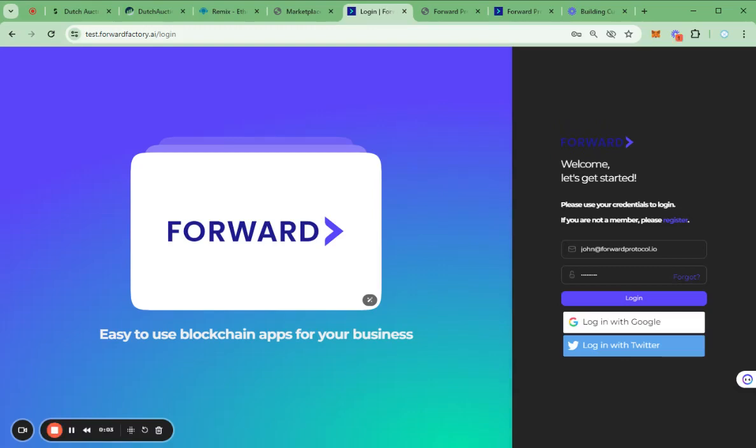Hello everyone, it's great to see all of you and welcome to our class. I'm John, a smart contract and Web3 developer, currently working as a template builder in the Forward team.